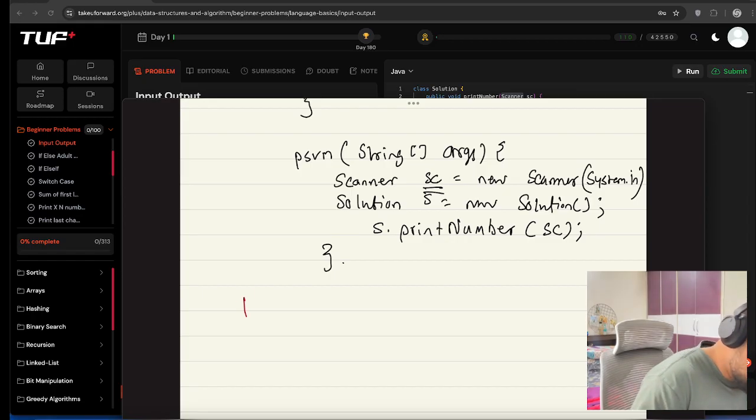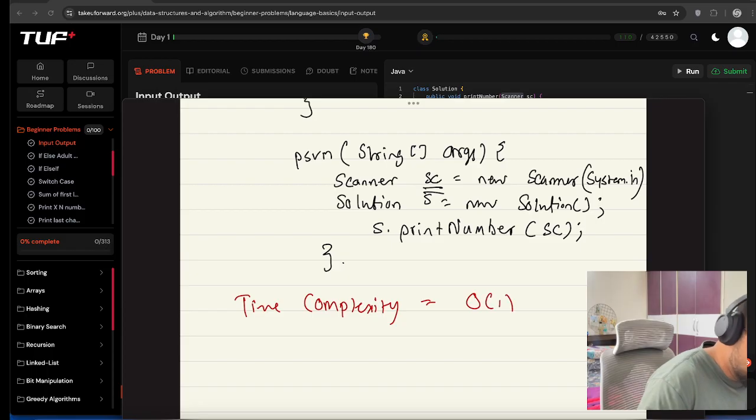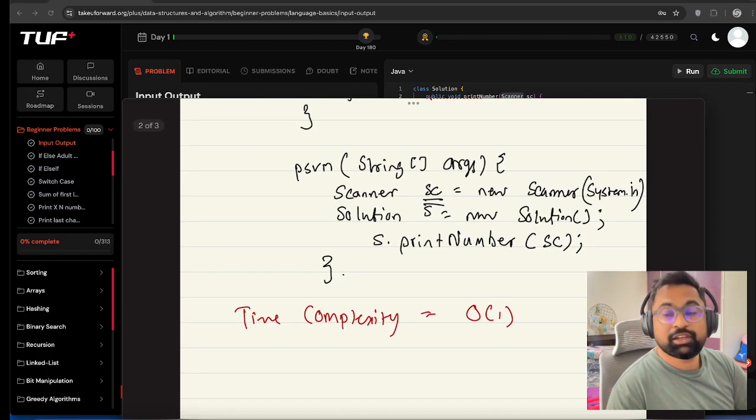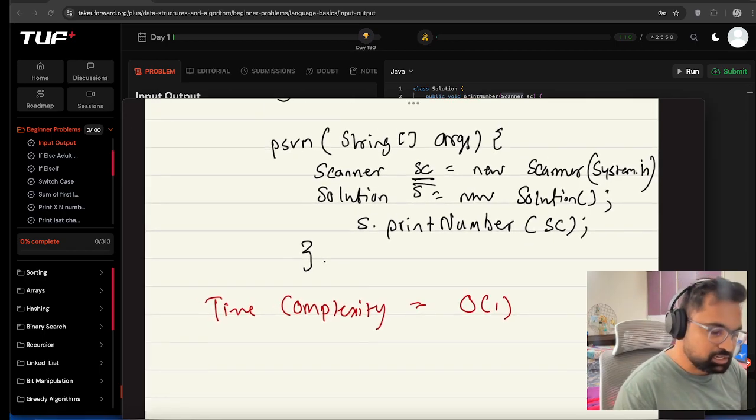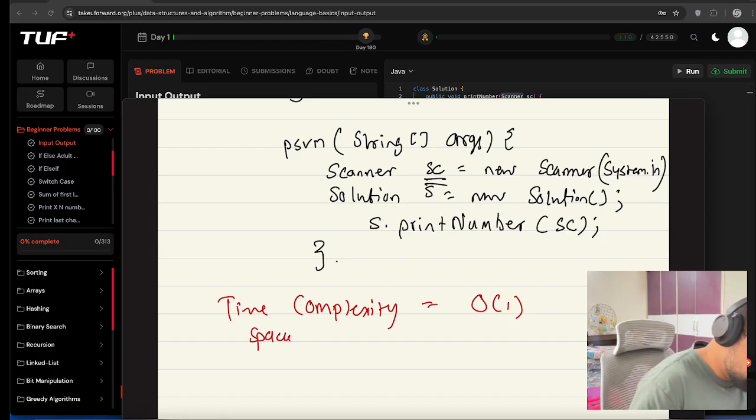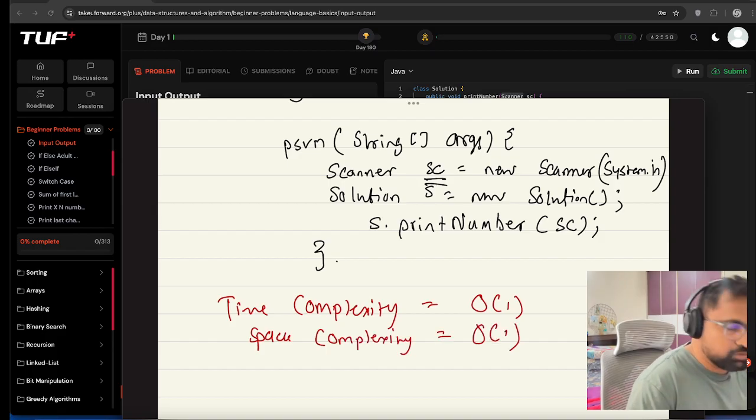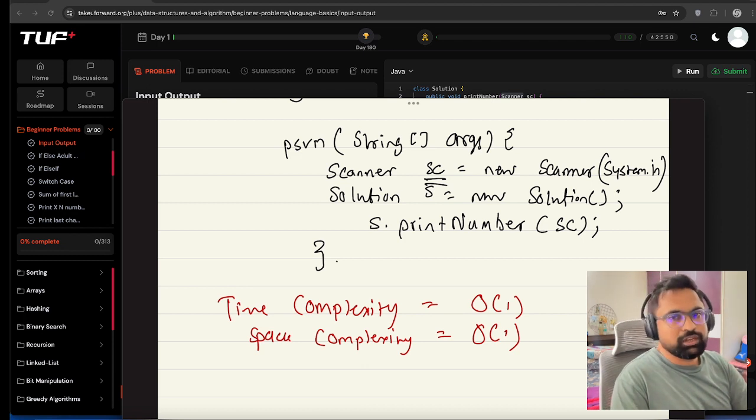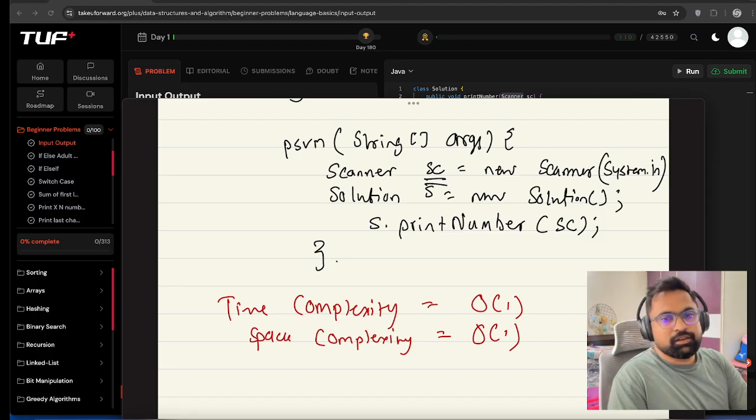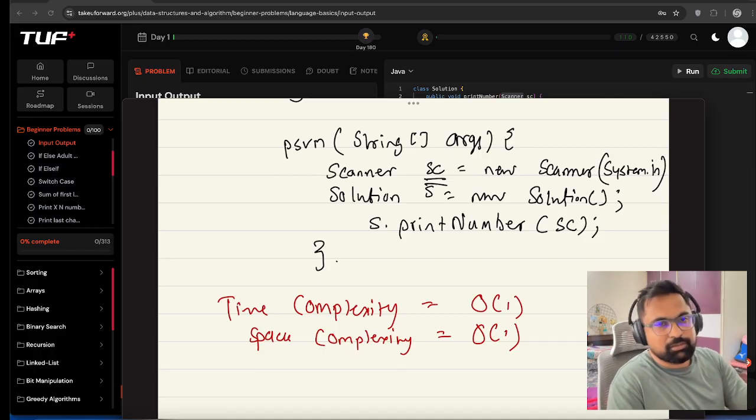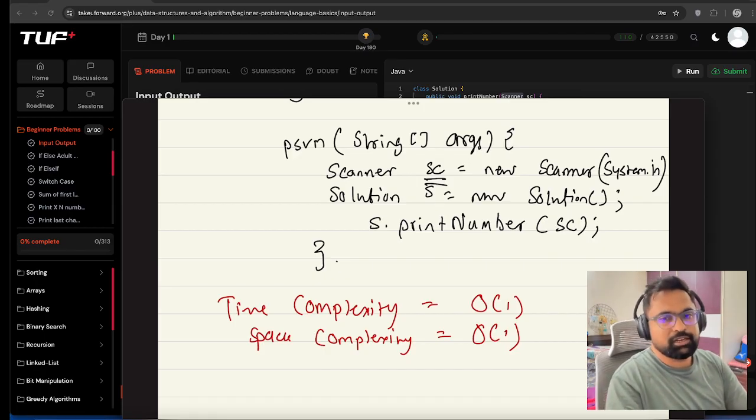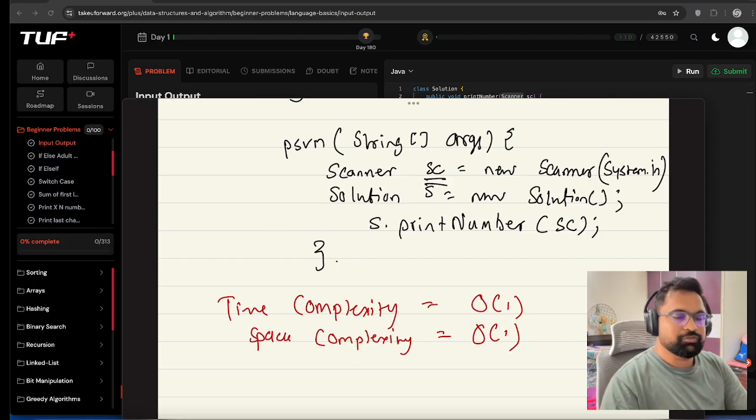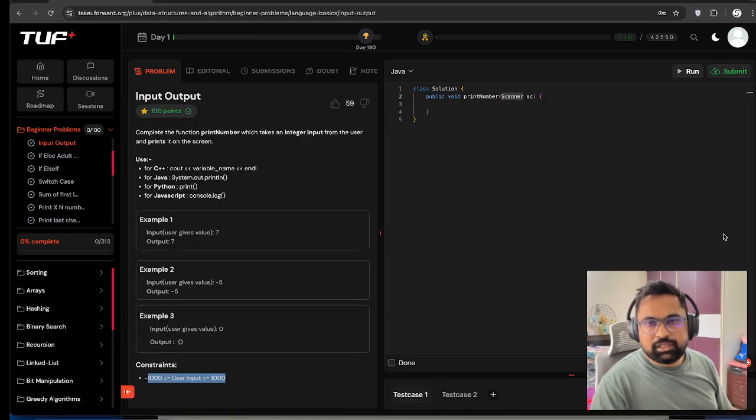The time complexity here is O(1) because we are accepting one number and printing that particular number on the screen. Space complexity is also O(1). It doesn't matter how many digits are in that particular number, the space complexity also turns out to be O(1).